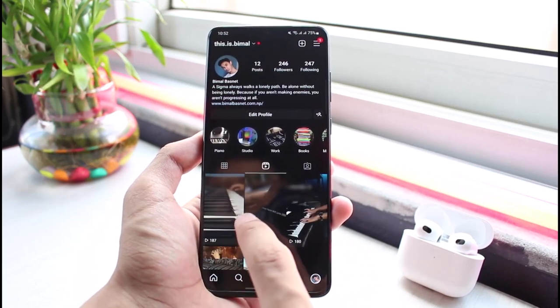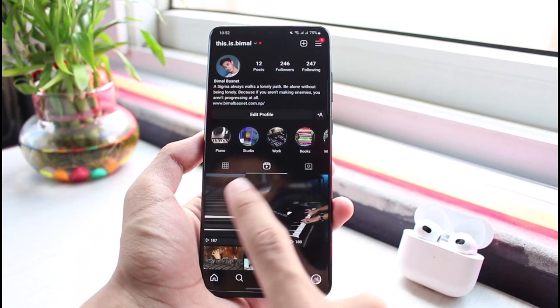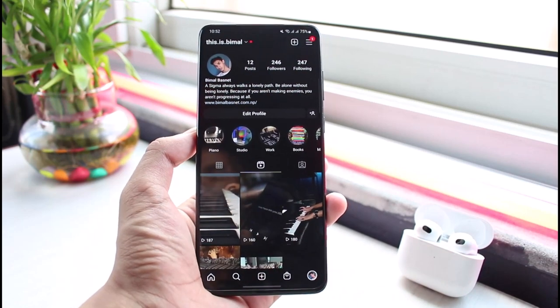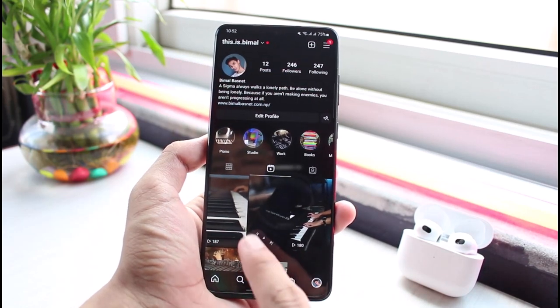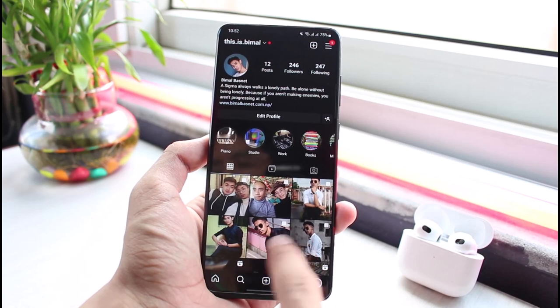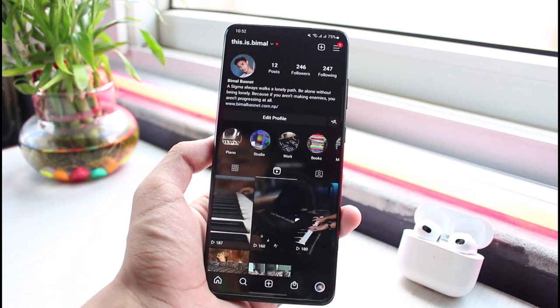What this does is it removes my video from my profile grid. If you notice, the video has been removed from my profile grid, but it's still going to show up on my Reels tab, as you can see right over here. So how do we get this video back onto our profile grid?